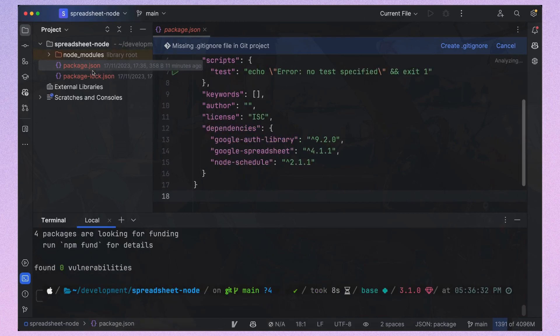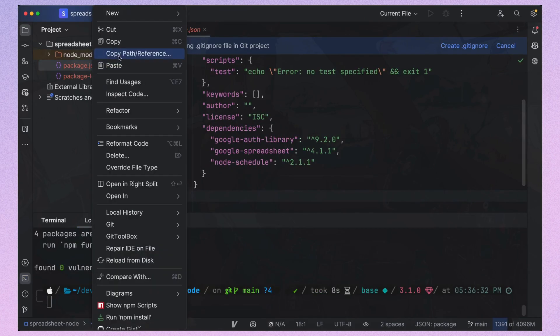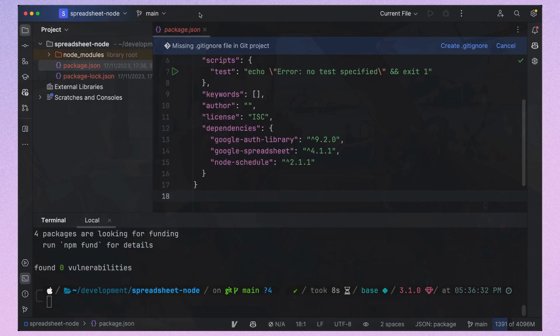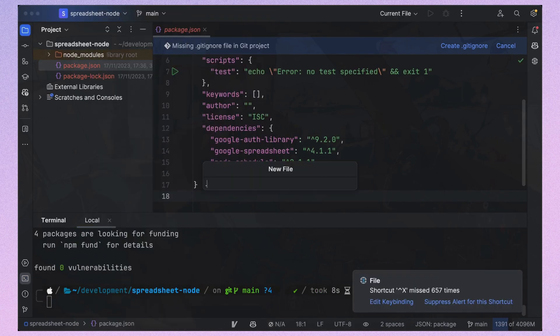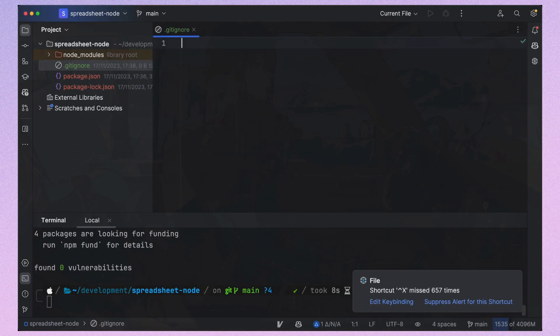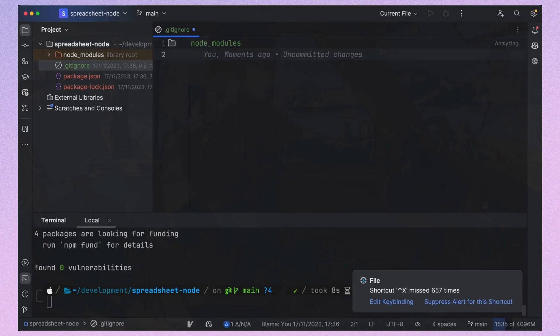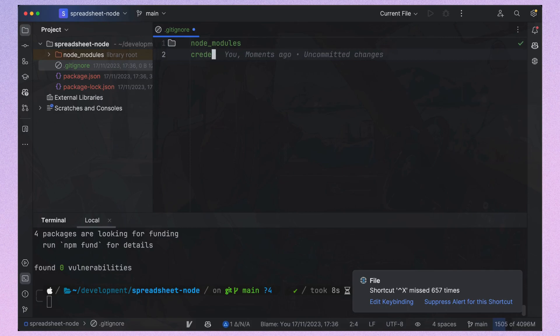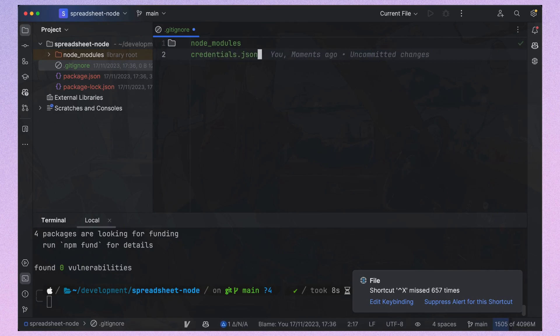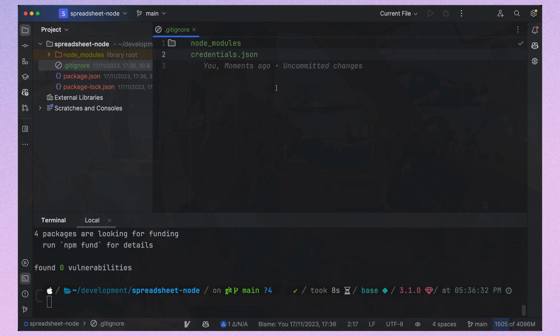Don't forget to create a gitignore file to prevent the Node modules folder from being added to the git repository. Also here I've added credentials.json because we'll store the secret key from the Google API in this file. It should not be included in your public code.